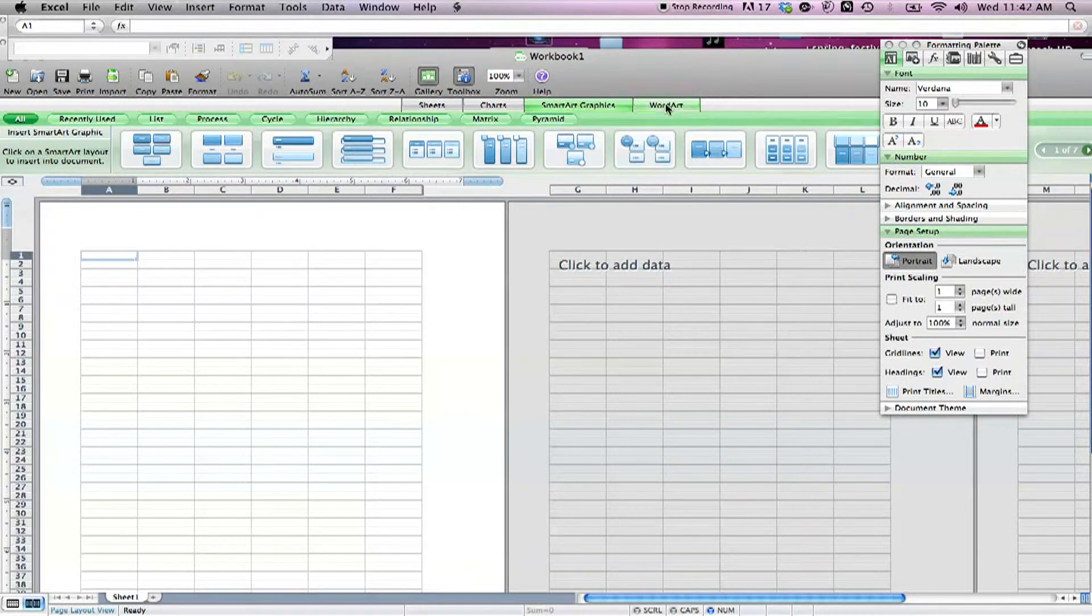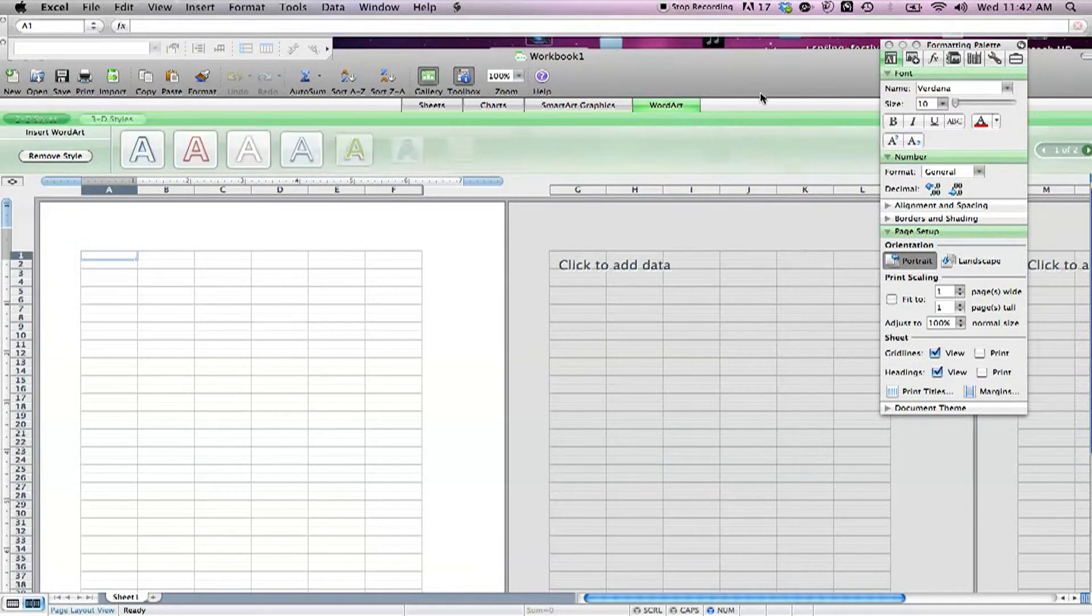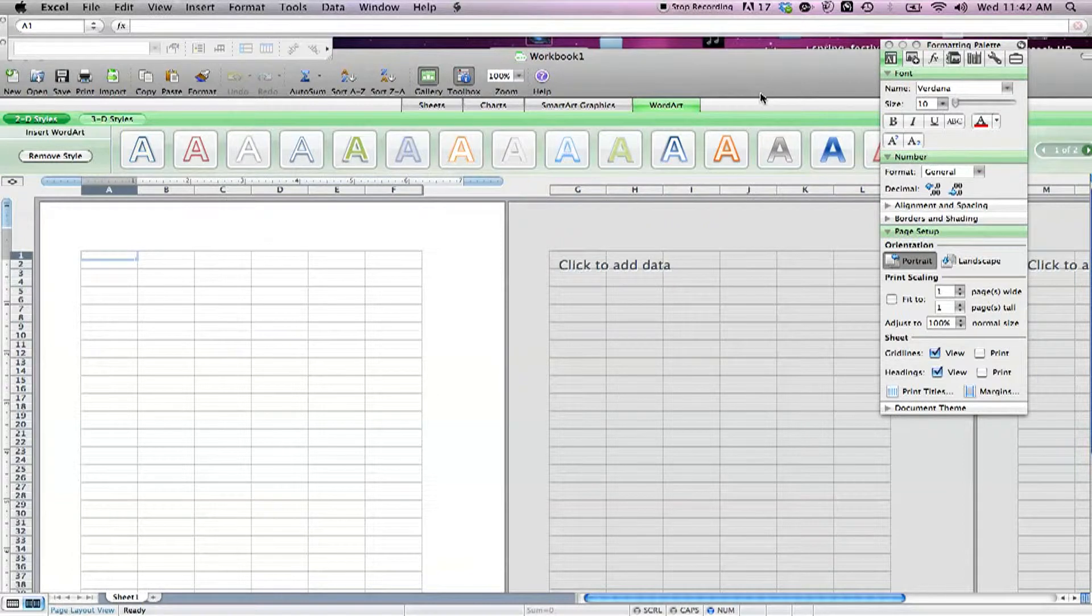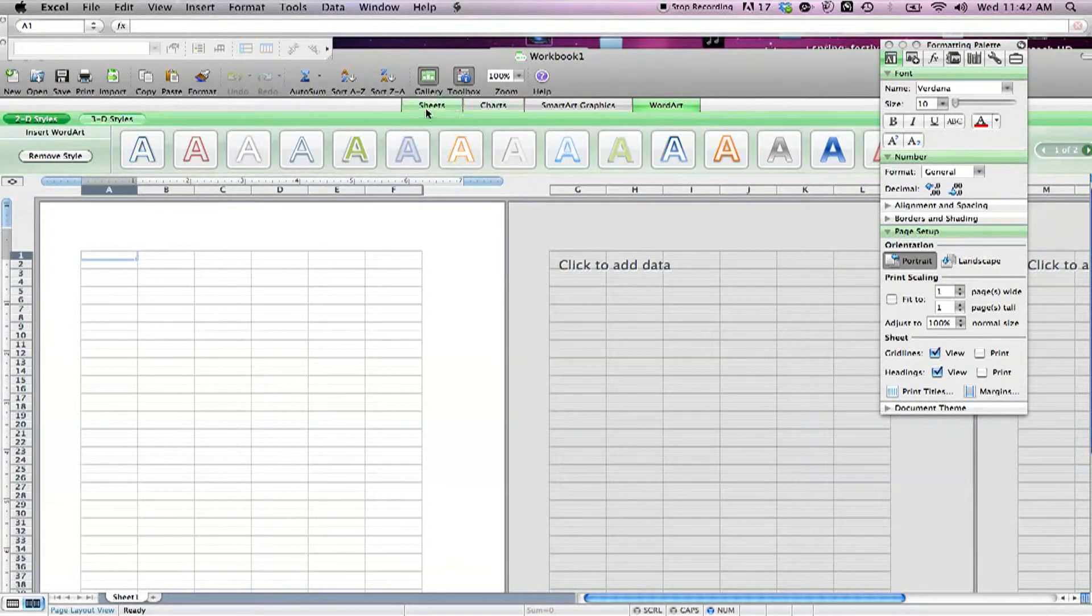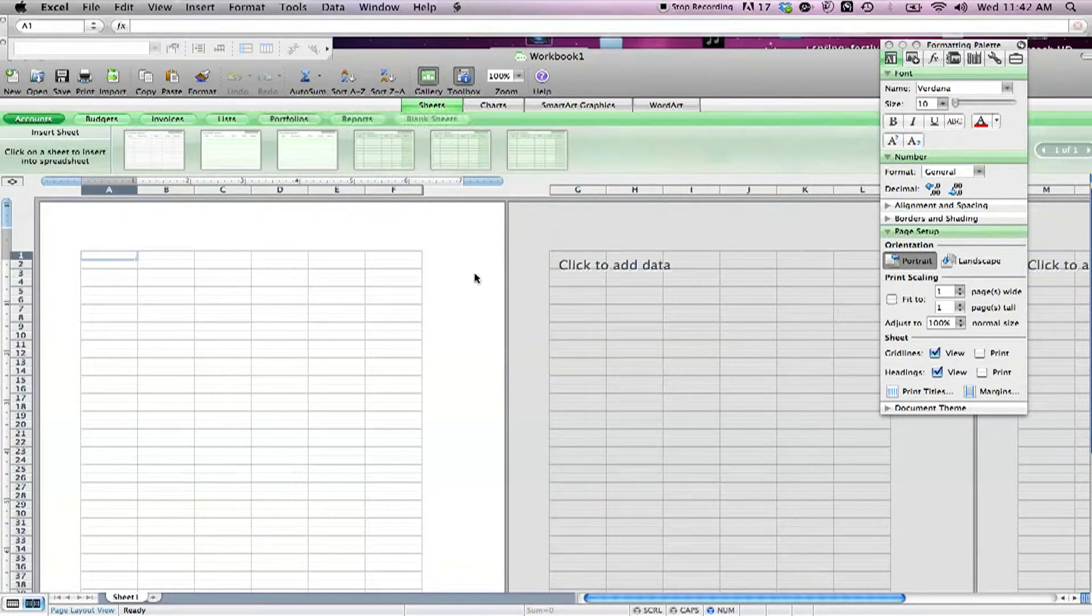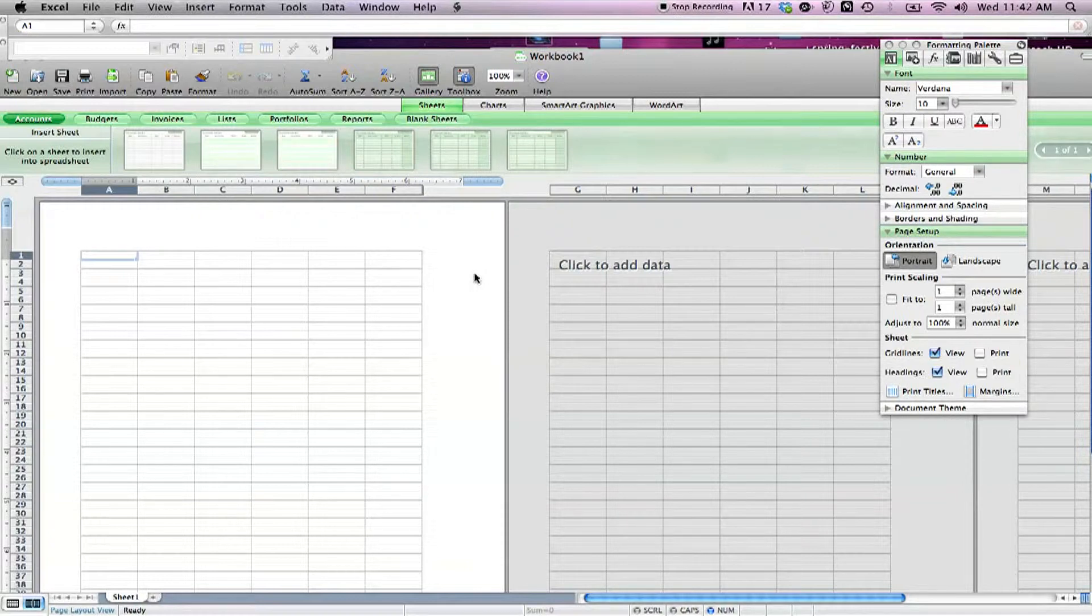Excel will open that sheet as a starting point, though experienced users may find these sheets too simple for their needs. The charts tool lets you quickly insert a nicely formatted chart. Smart art graphics offers a large number of graphic elements.